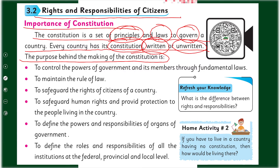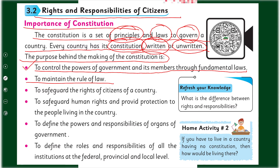So purpose kya hai constitution ka? Let's discuss. First: to control the powers of the government and its members through fundamental laws — taake logon aur government ki power ko control kiya jaye. Second: to maintain the rule of law — rules aur laws ko maintain kiya jaye.